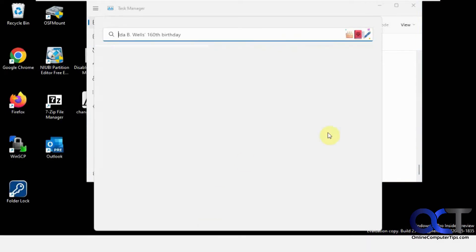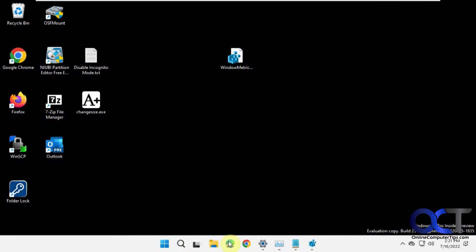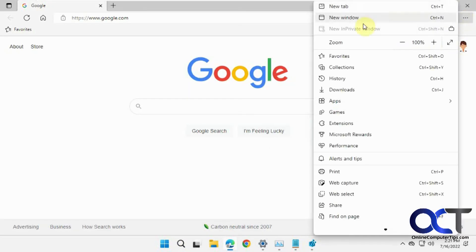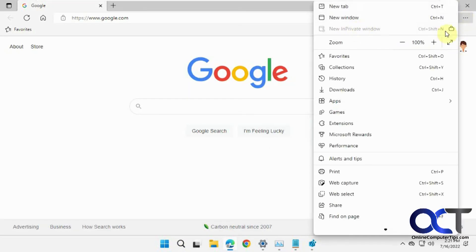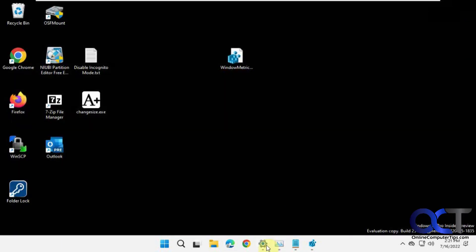You'll see your icons kind of disappear there and come back. So now when we go into Edge, you can see it's grayed out. So now we're going to test it with another user.